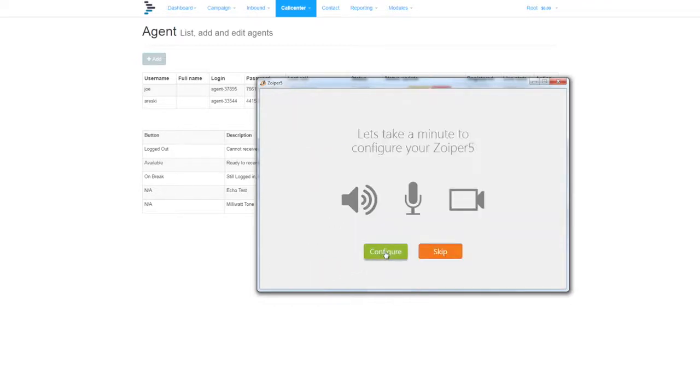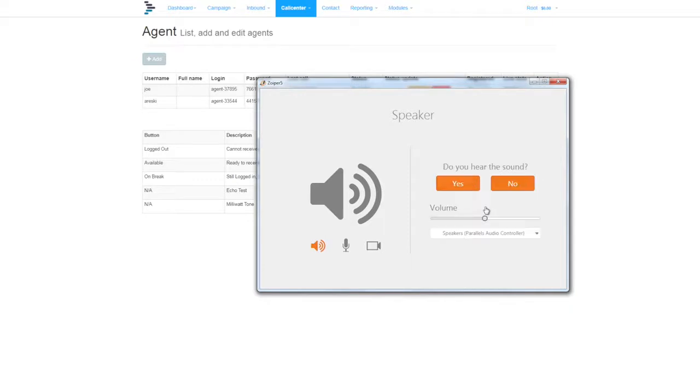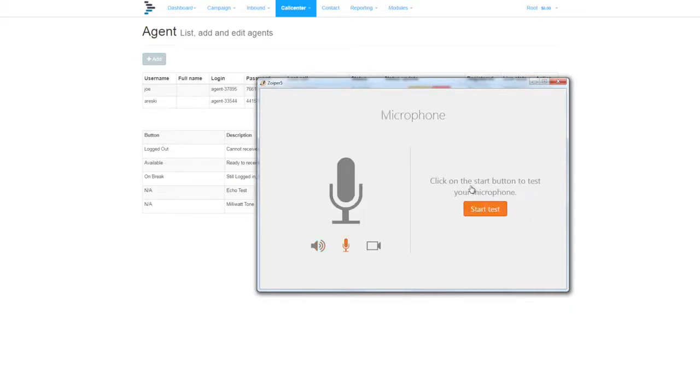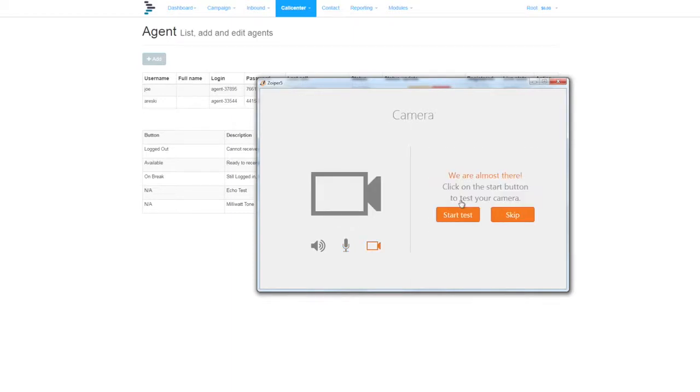Now we're going to check speakers and microphone. You should hear noise from your speakers now. Click yes. And then test the microphone. Make sure it's switched on, and you should see the indicator move. If it does, click yes.